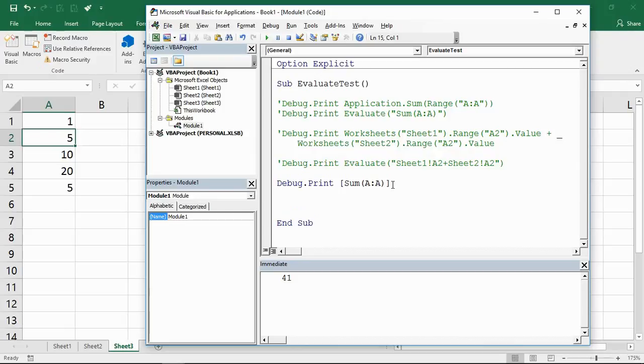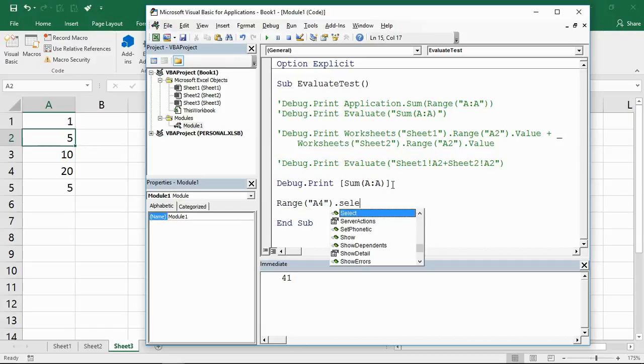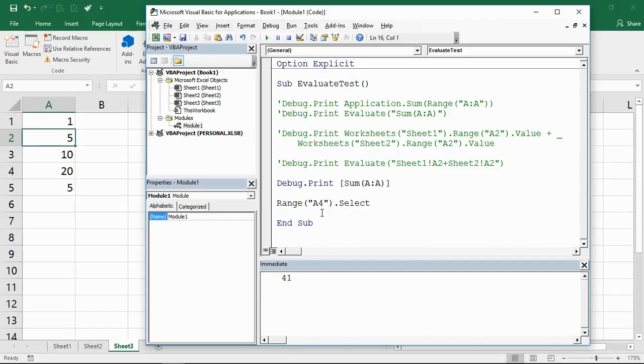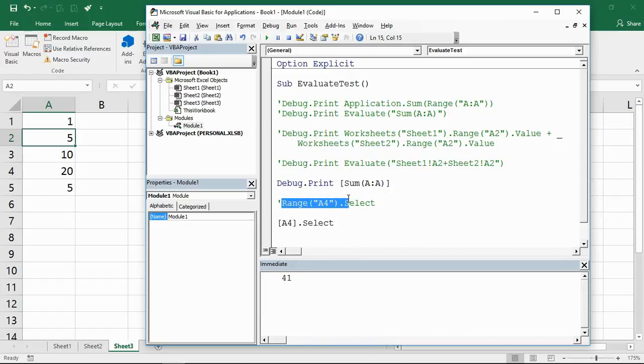Instead of using the range object to select a cell—for example we could do range A4.select to simply select range A4—what we can do instead of that, let me comment that out and just leave it on screen, is I could just use this shorthand notation.